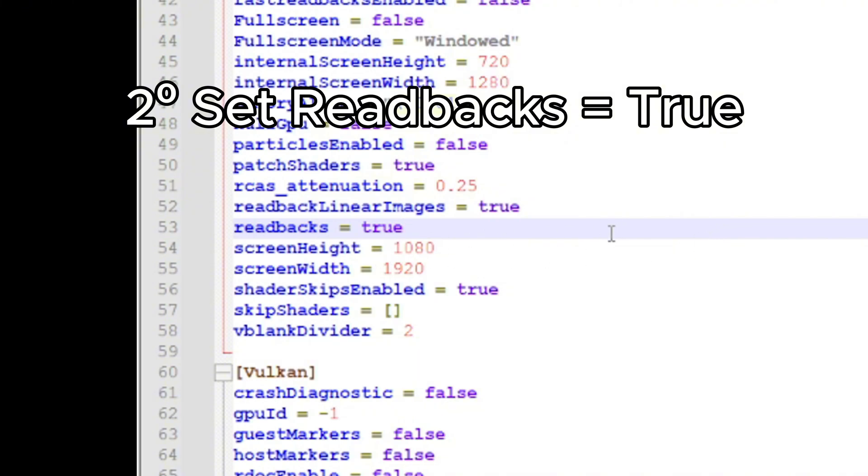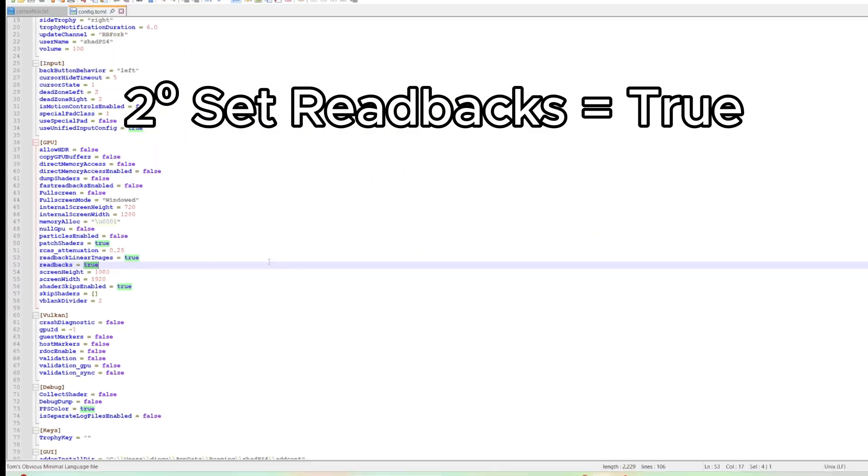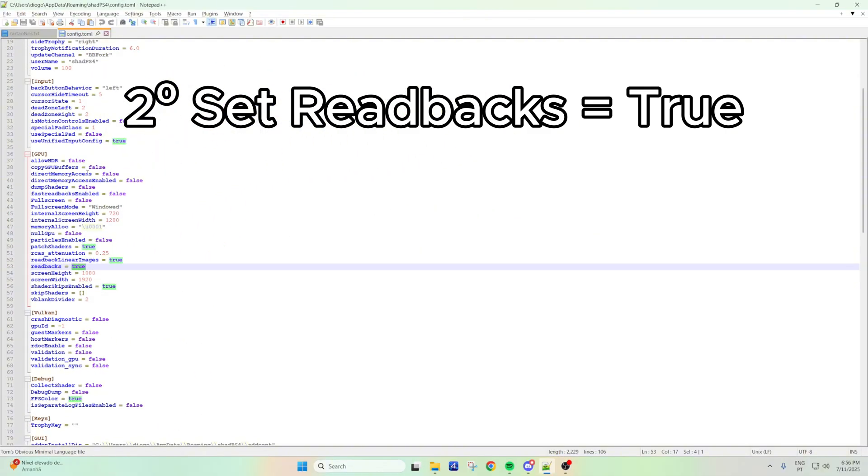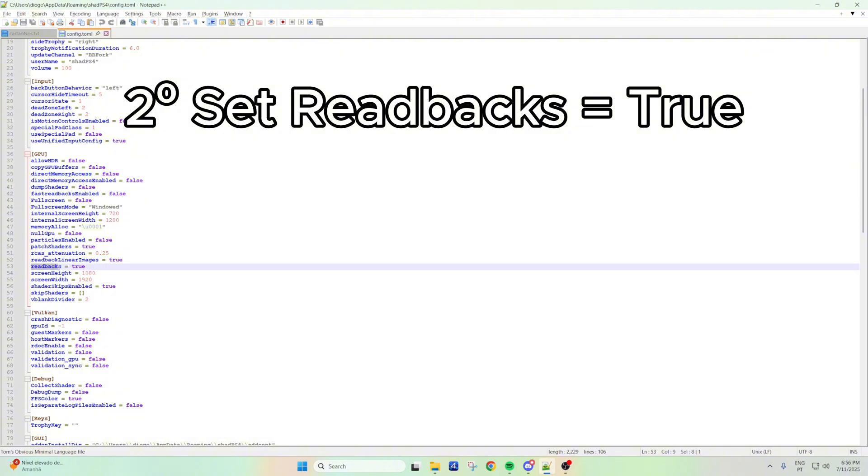If for you a black screen appears, try putting these first to true. This one, just a secondary option, but try to put readbacks equals to true.